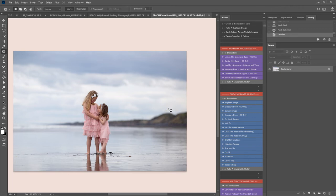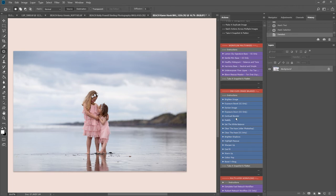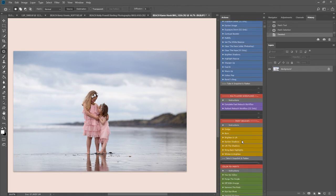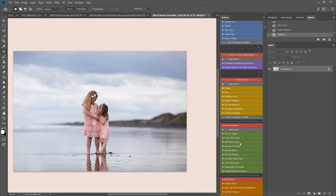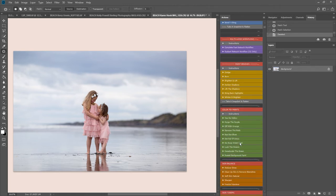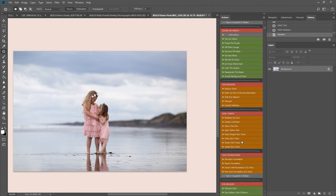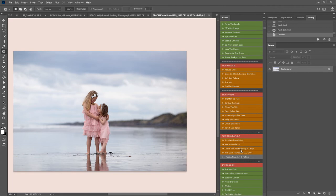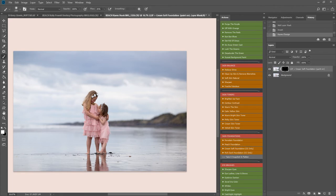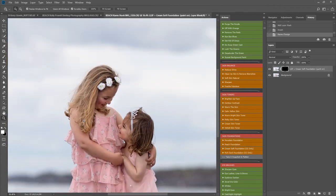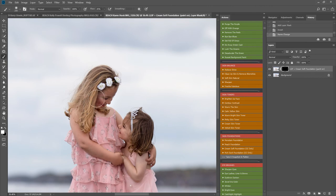I think I'm going to play one of the skin foundations here, the cream skin foundation. This will just lift the shadows more and it brings a nice kind of creamy softness into the skin.